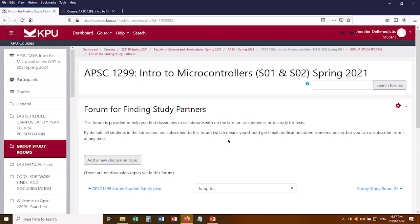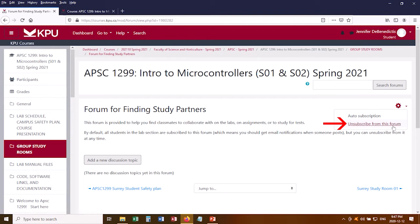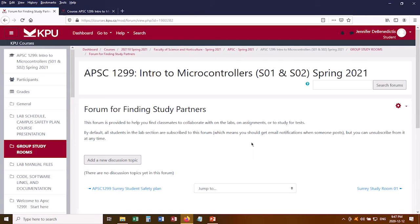Now if you're getting too many of these emails and you want to unsubscribe, you click the little gear icon and you can unsubscribe from the forum. Then you won't get any more emails about these discussion topics. So that's one way of meeting people in your class.